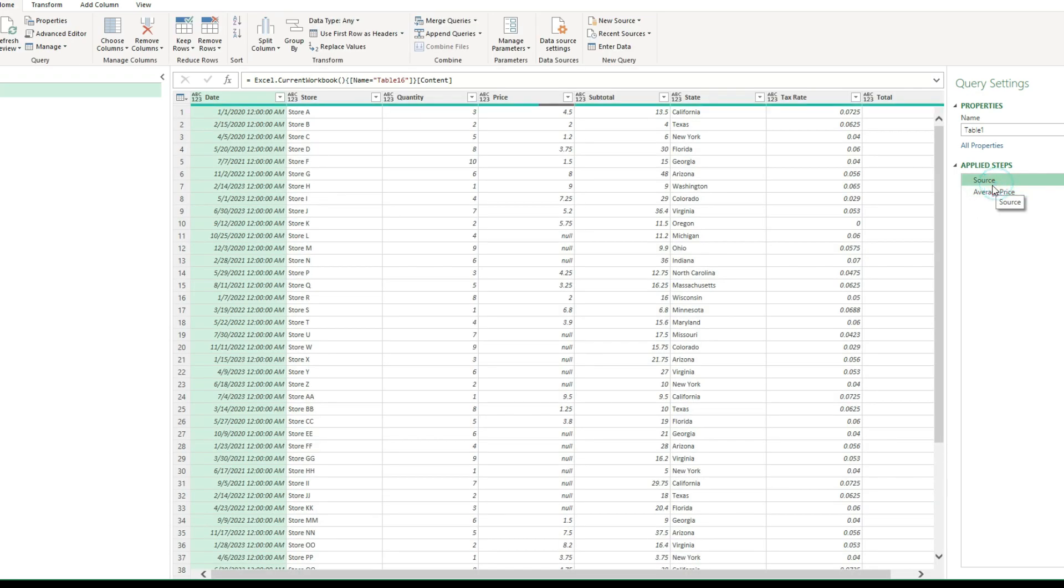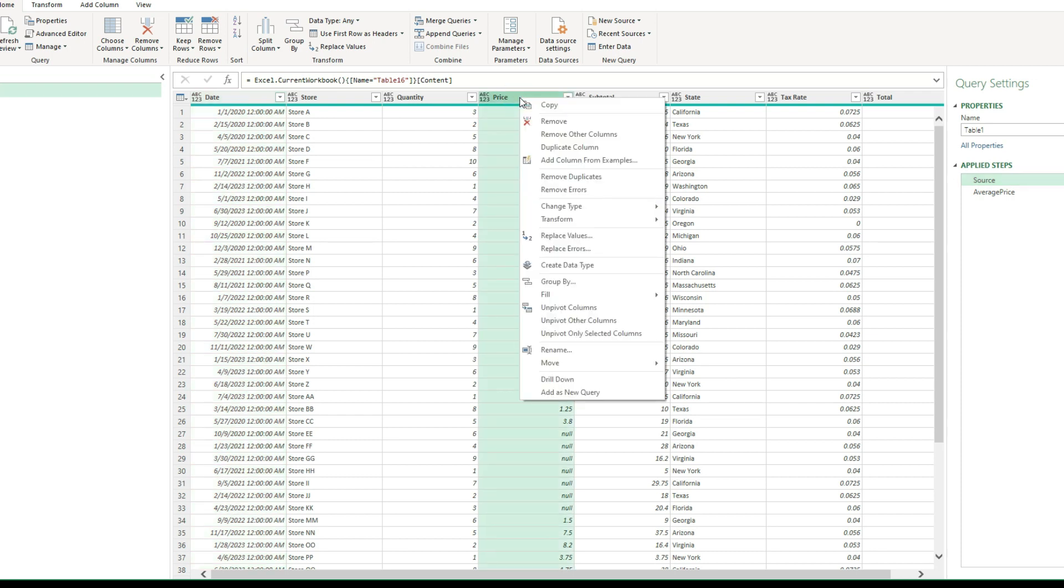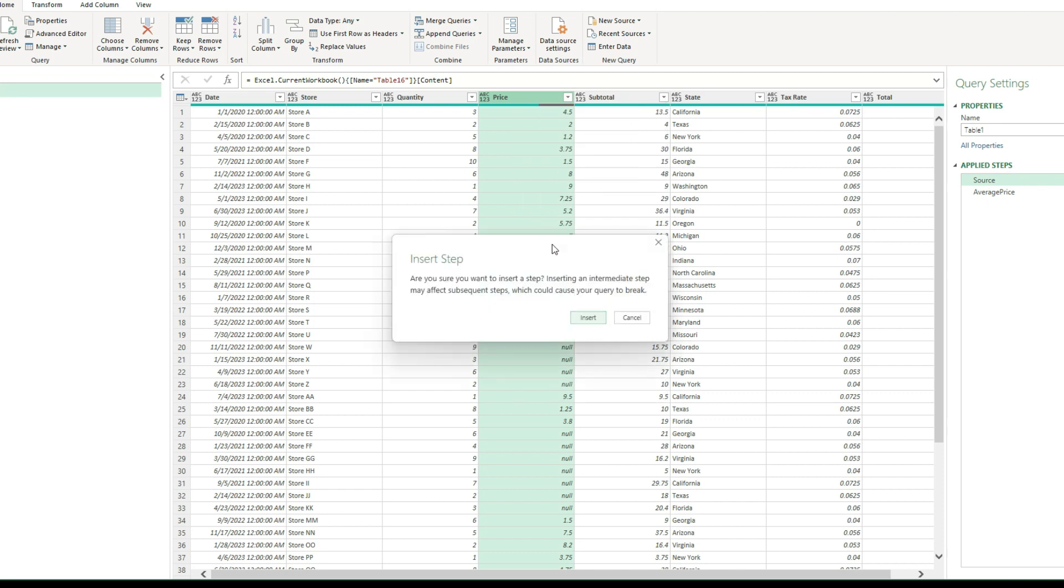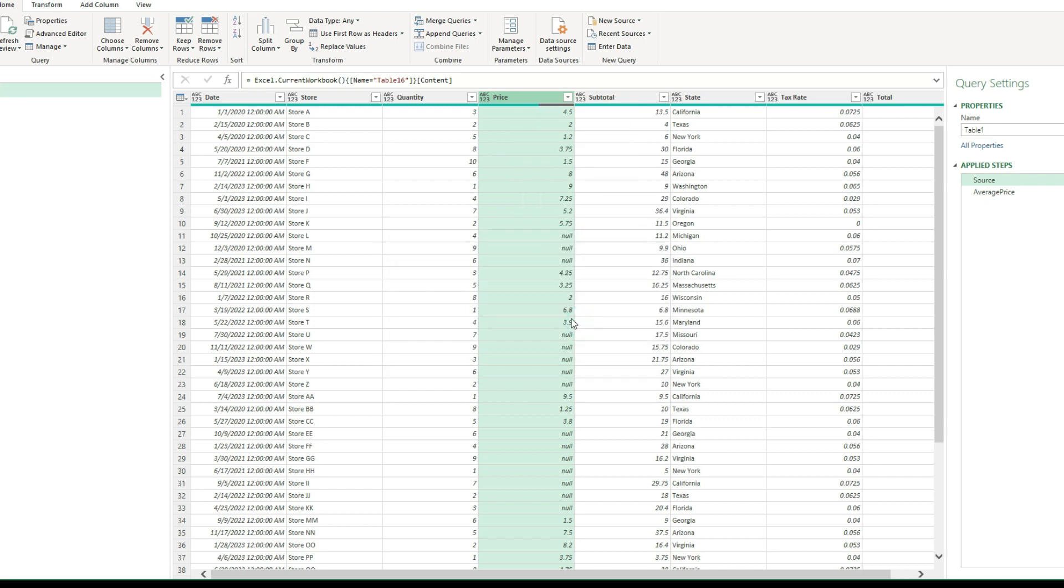We'll go back to the first step. And now what I'm going to do is select this price column, right click, replace values. And it's going to ask me if I want to insert a step. I'll select insert.